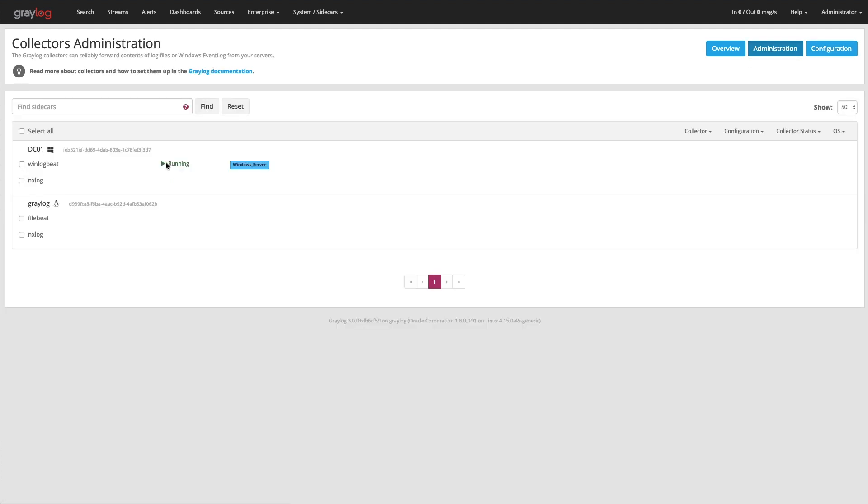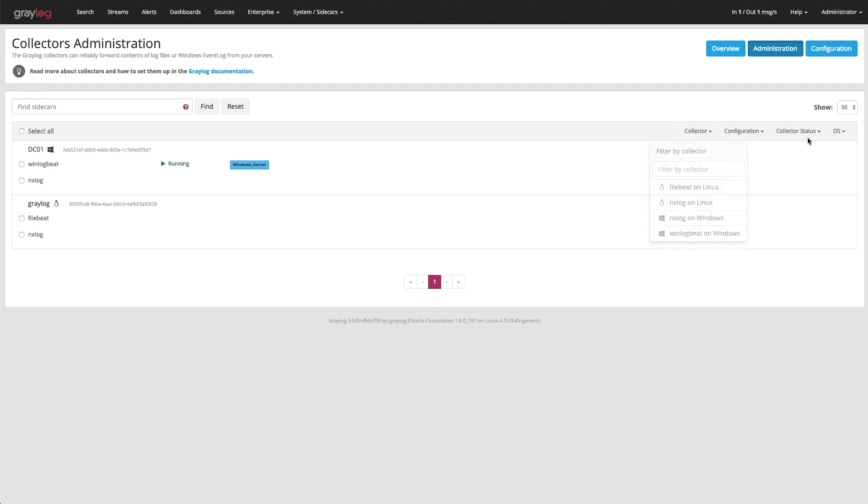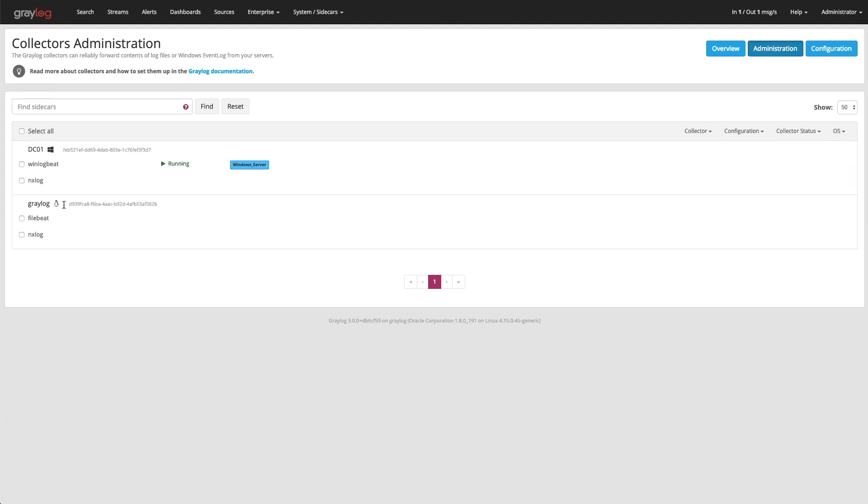And that shows you every computer here, which you can do filtering up top here, if you want to filter it by the type of collector it is, or maybe the operating system. But in this case here, you can see my domain controller is using WinLogBeat. The process is running on that box, and it has that server template file pushed to it.